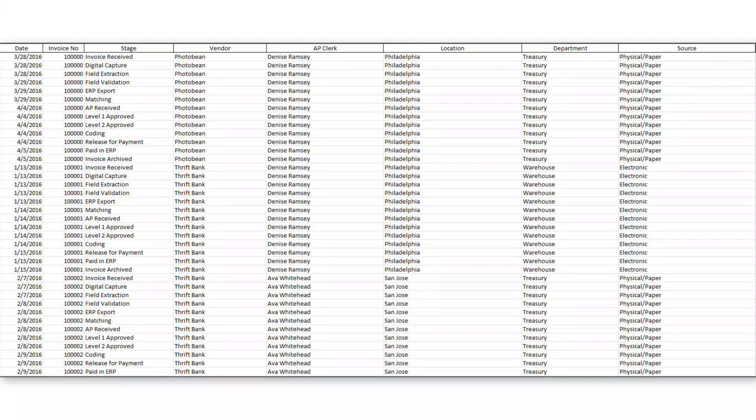Before we get into the form and function of how you go about loading data into timeline, let's talk a little bit about the data requirements.